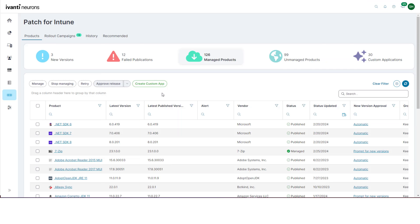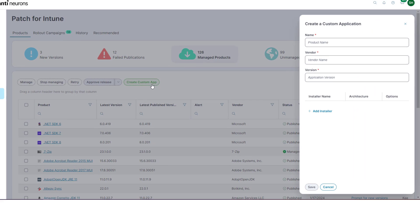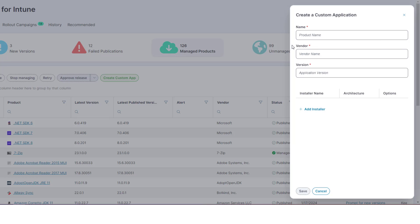In Patch for Intune, on the Products tab, click Create Custom App. The Create a Custom Application panel appears.